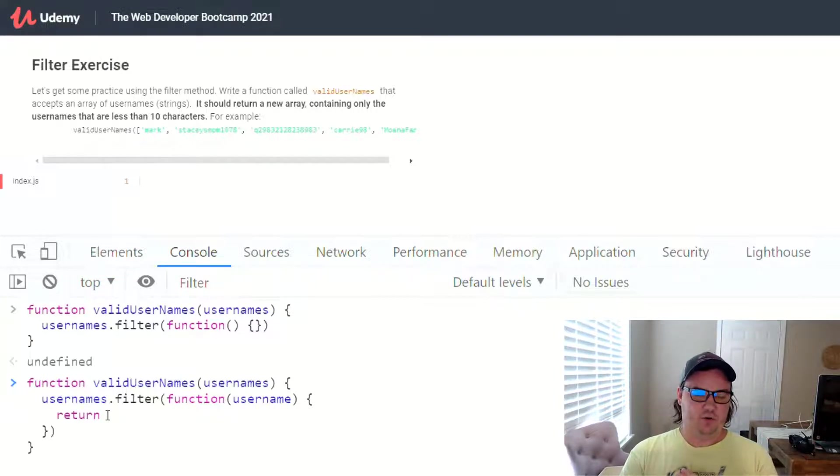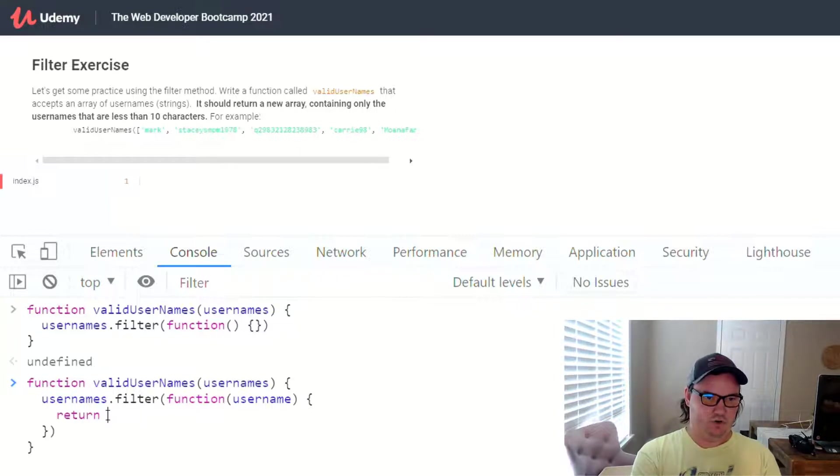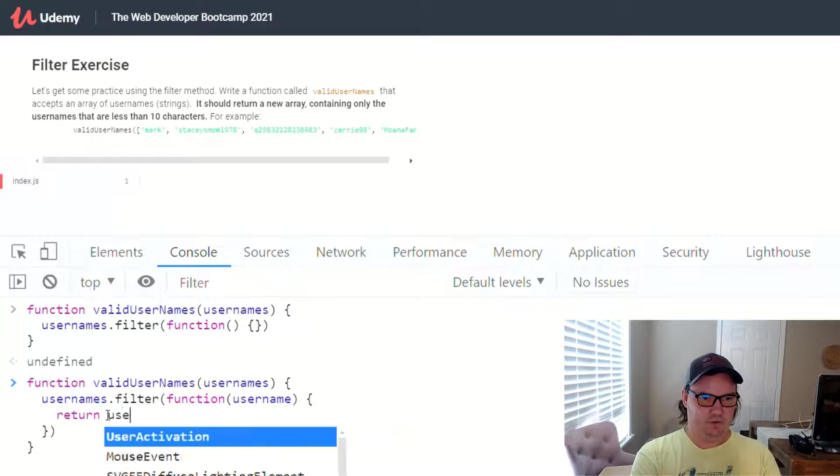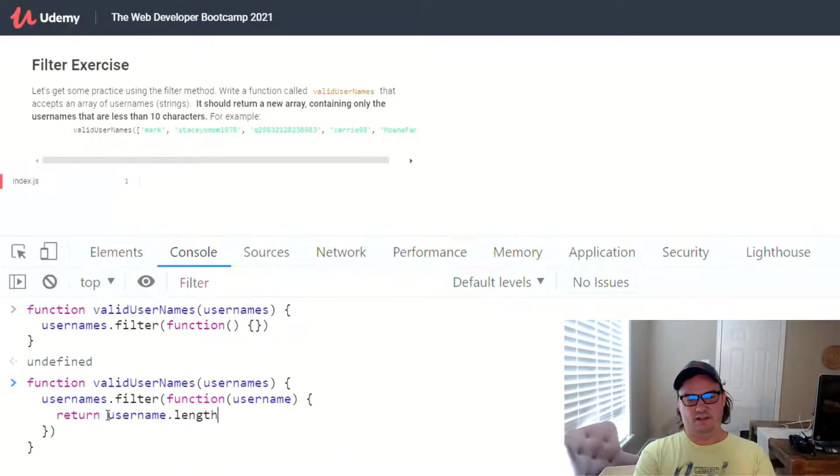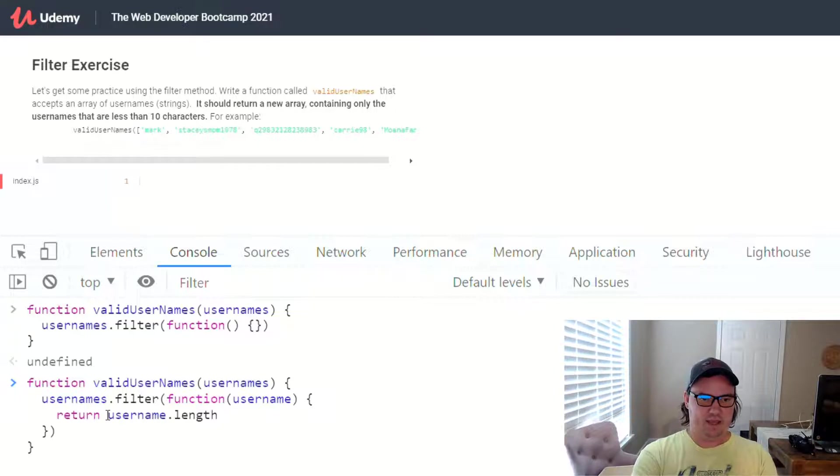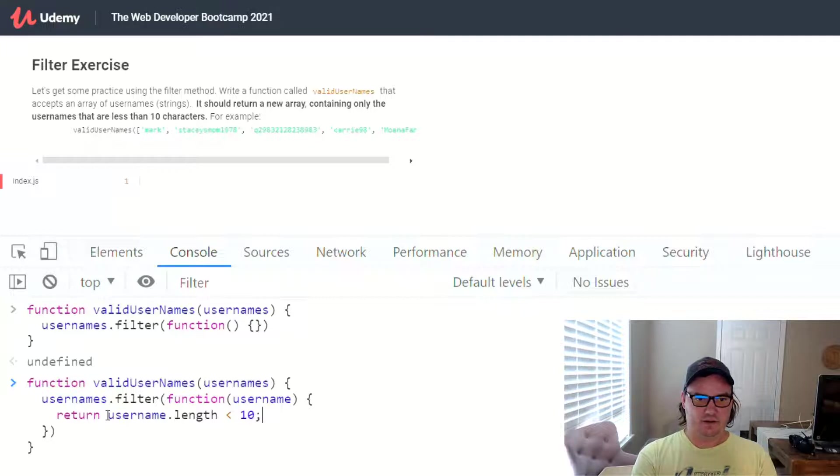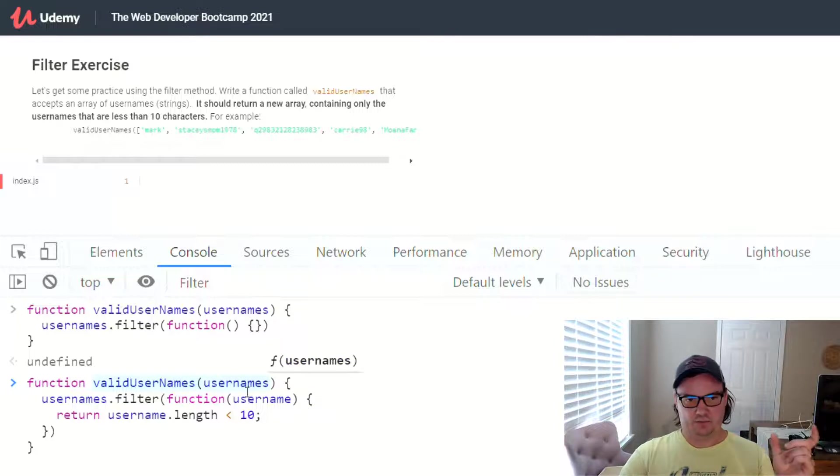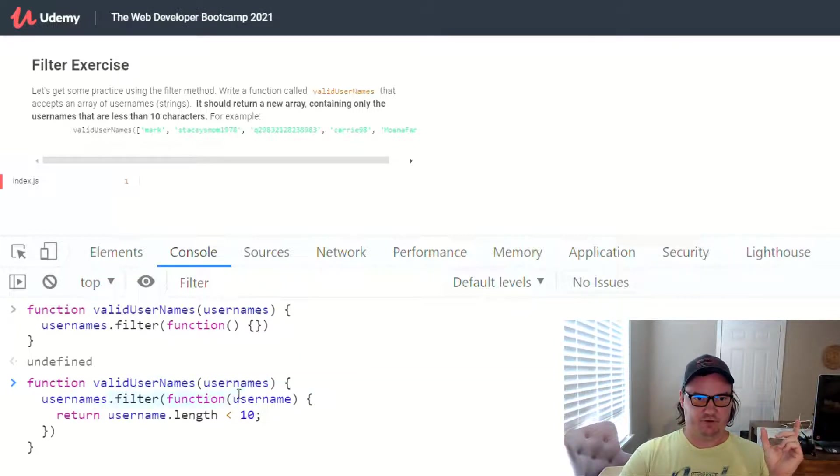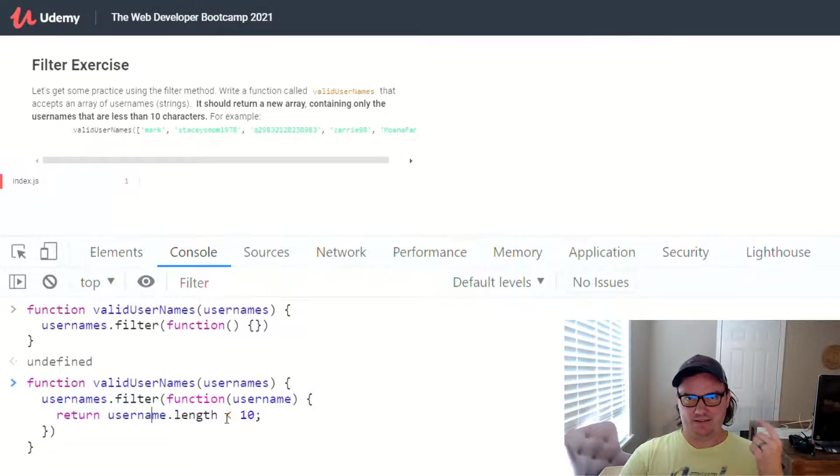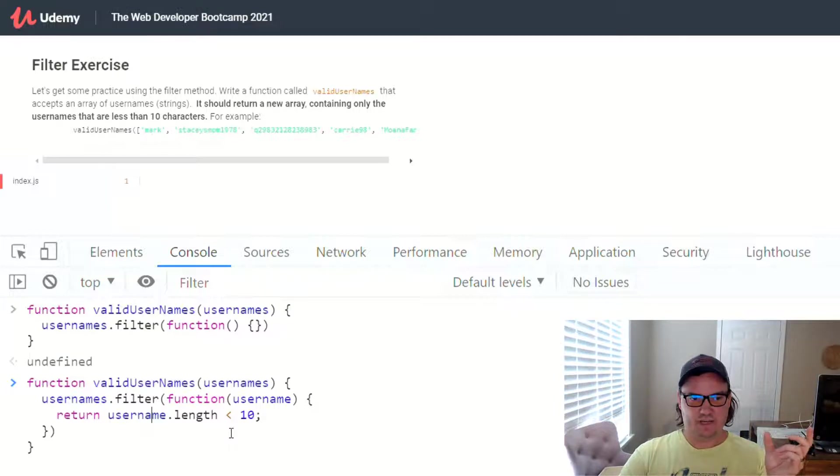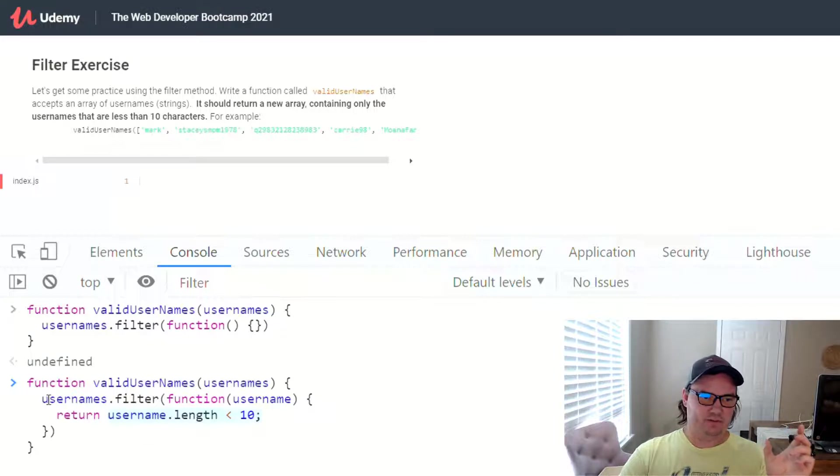And so in this case, we want to return it if it's less than 10 characters. So username.length, right, will tell us the length of the username. And then we can say less than, and then the integer value 10. So if this is correct, then validUsernames should take an argument of an array of usernames, which it then filters over, and for each username in there, it only returns, meaning it only adds that username to the new array that gets returned, if it matches this right here. So let's see if that worked.